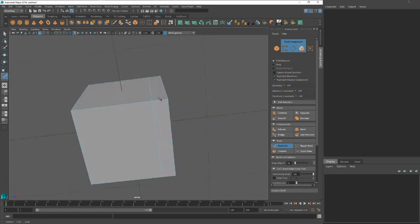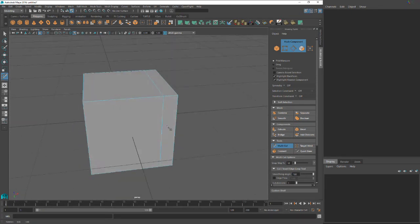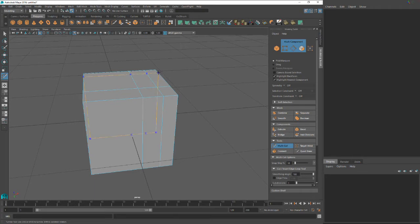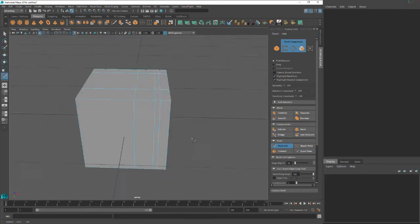And you can do that in any direction you want by just sliding on these different edges. Just cut it up however you want.